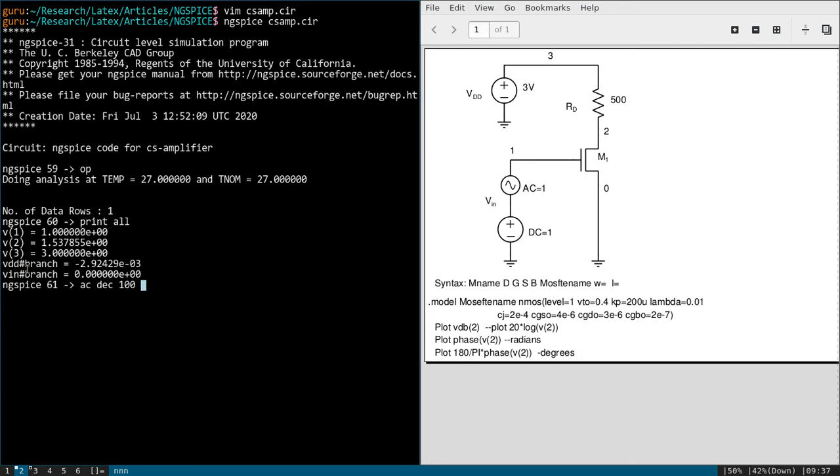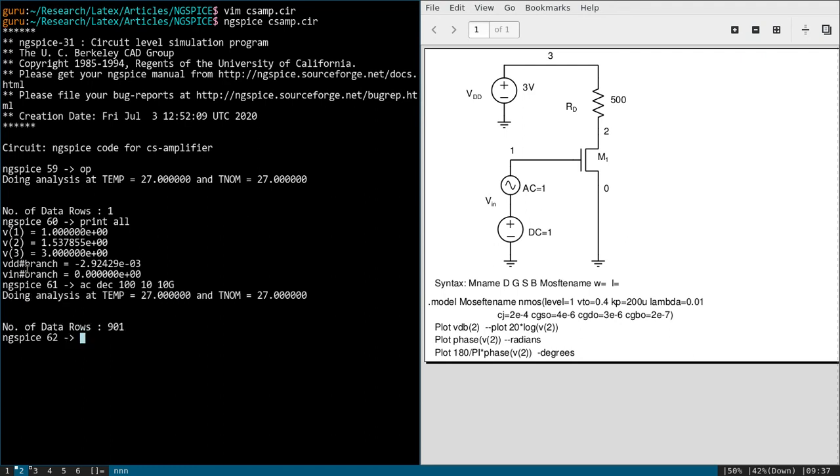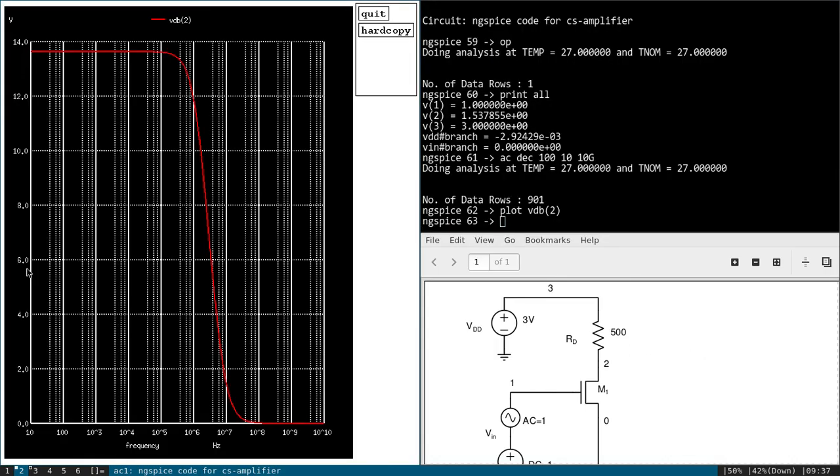And number of points per decade. So 100 points per decade we will consider. And starting value, let it be 10 hertz, and final frequency it will be 10 gigahertz. Let us plot. As it has performed, now let us plot the voltage at two, output voltage. So plot VDB of 2. That is the syntax.